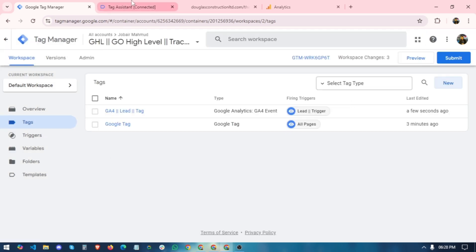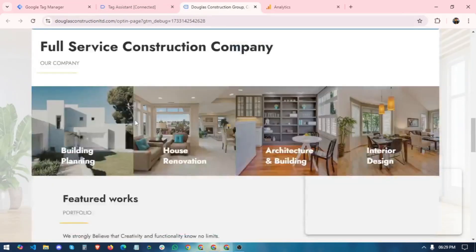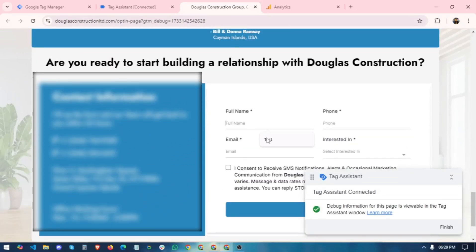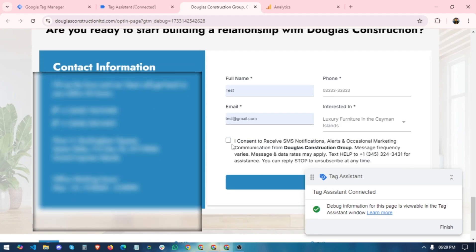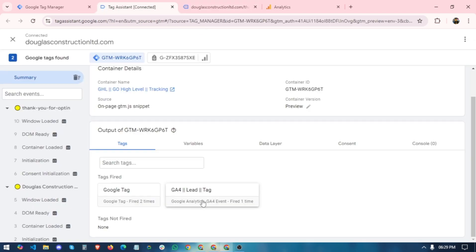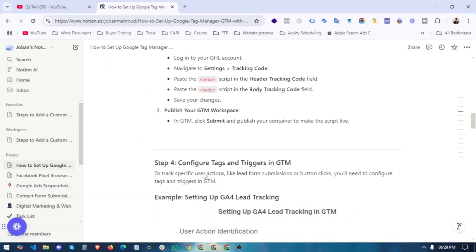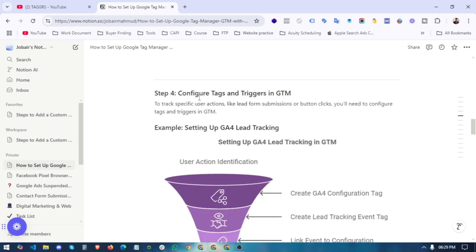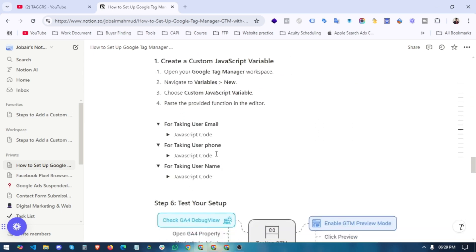After saving, preview again to check if our lead tracking is working. Click Preview, scroll down to the form, fill it in, provide consent, and submit. Our GHL lead tag is firing because the Thank You page has loaded. The step is complete — we have successfully connected Google Analytics 4 with Google Tag Manager and set up lead tracking for our GHL funnel.